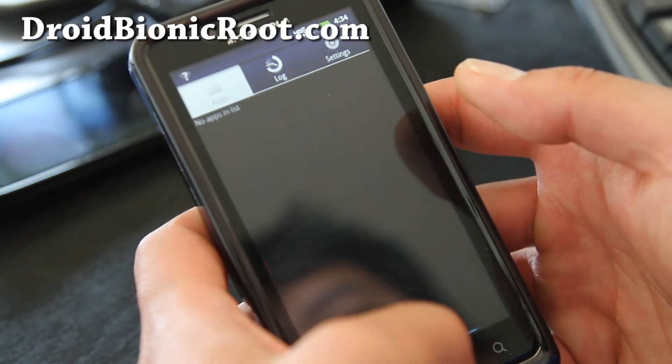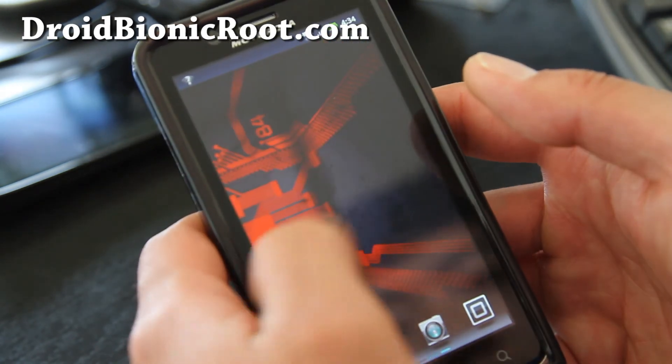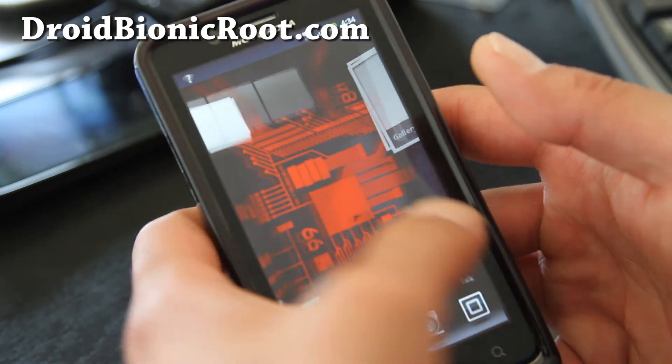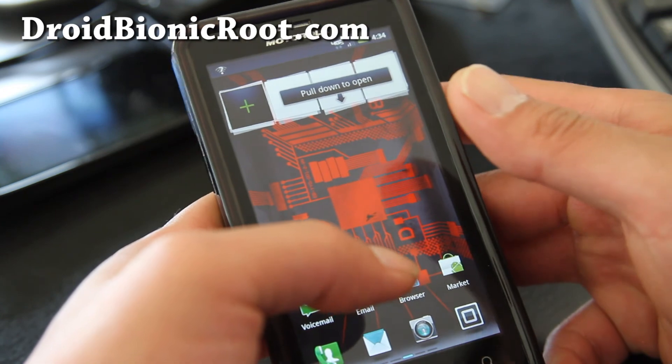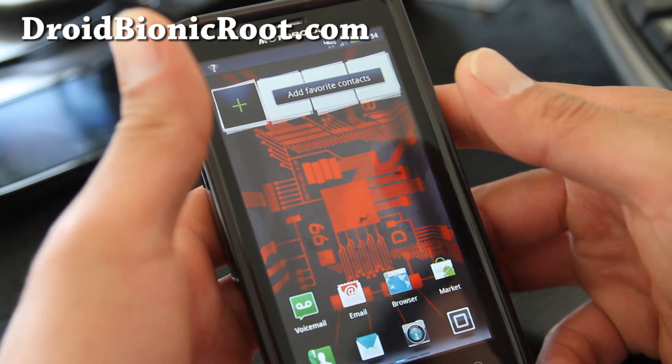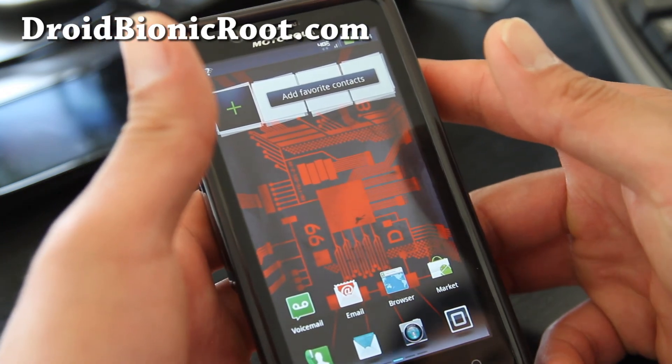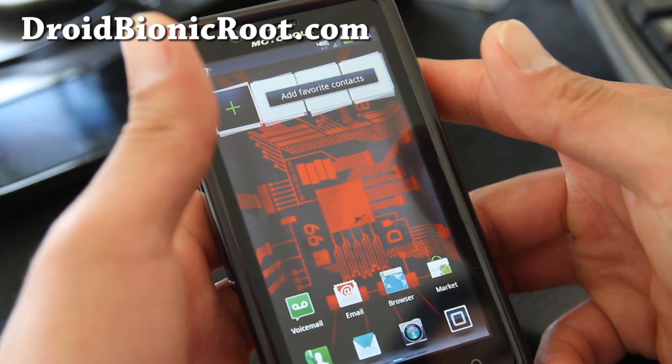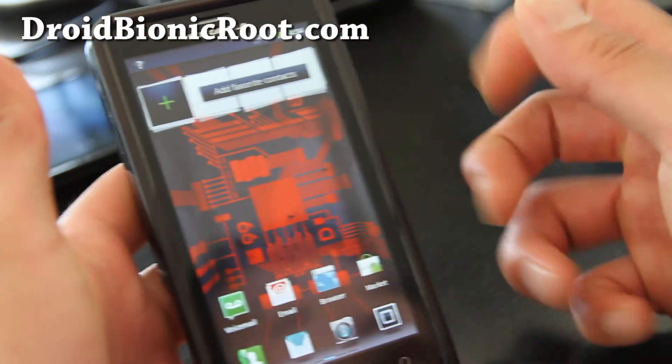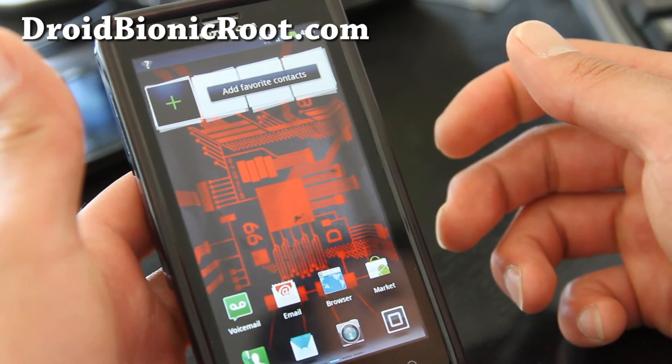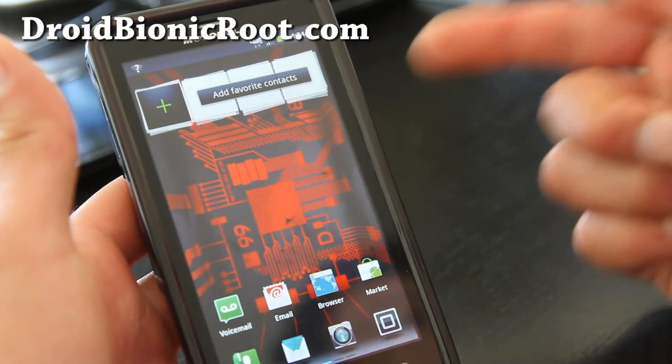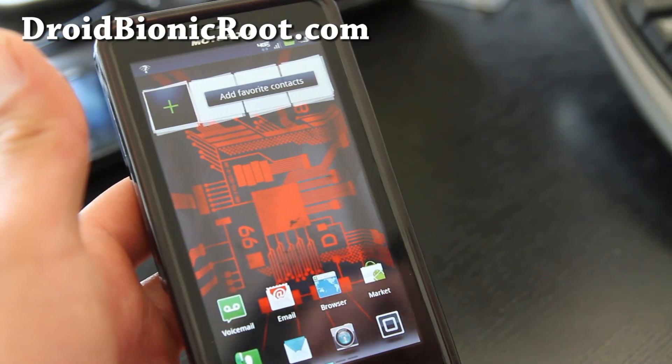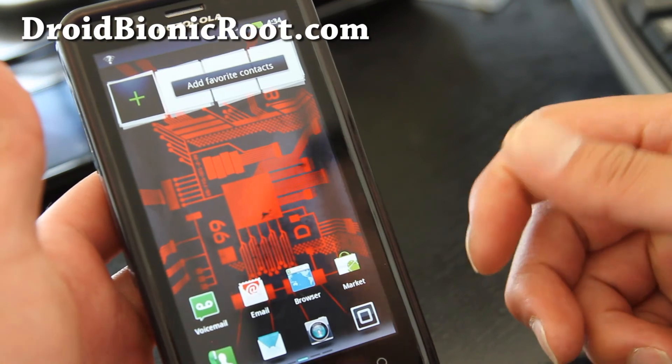Anyway, that's how you root your Droid Bionic on Linux or Mac. We'll have a bunch of more tips and hacks on the Droid Bionic coming soon at droidbionicroot.com. Please check it out. That's droidbionicroot.com. I've rooted my Droid Bionic like 10 times to make this video. I've been doing a bunch of edits.